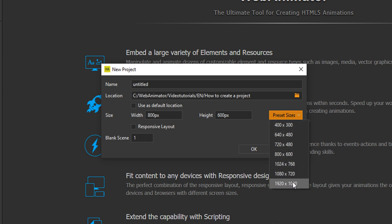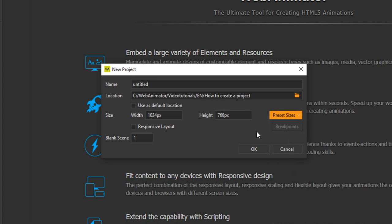First, you can change the container size later when you're working with the project. Second, the container size matters only when you're starting a non-responsive project.